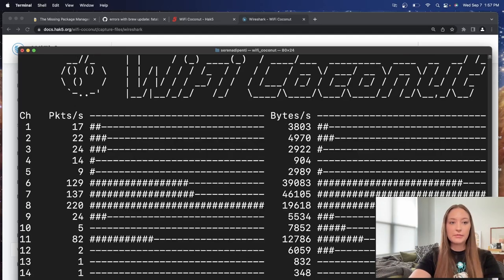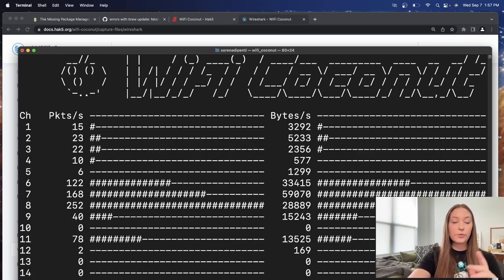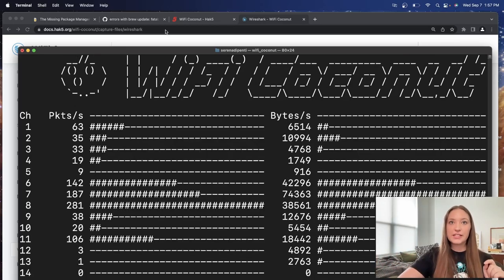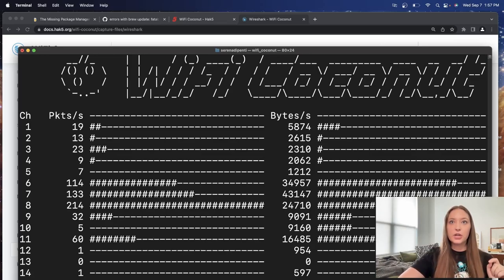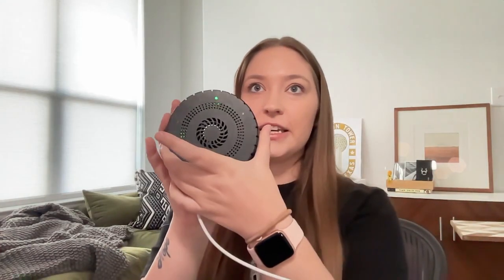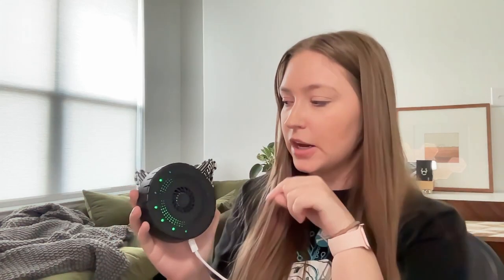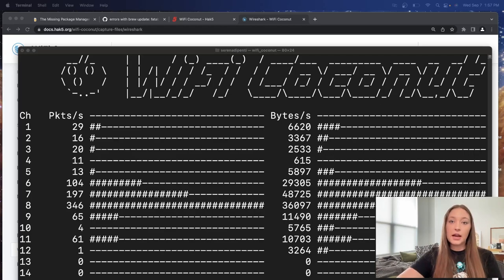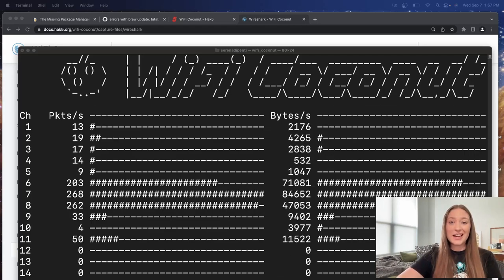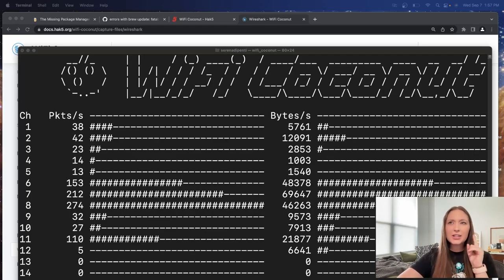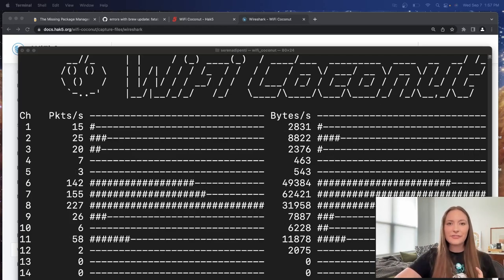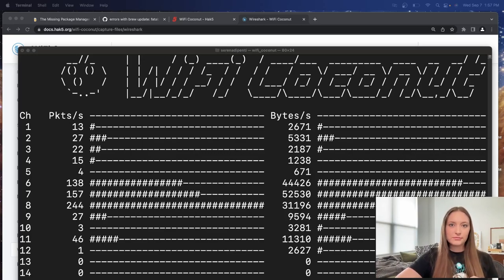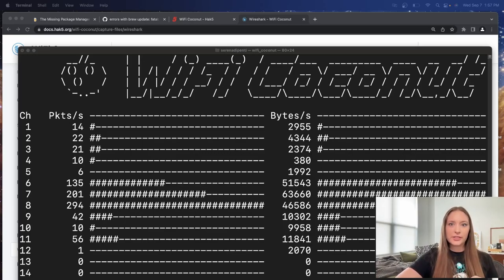And boom, there we go. We are capturing, which is fantastic. I wanted to show you while you were capturing the Wi-Fi Coconut here will actually blink all of these lights. And I think it's blinking when it is capturing on these specific channels. So that is what it'll look like once you are capturing. Let's see how we can exit out of this now that we started it. Because I actually did not get that far before. So we'll figure it out together.